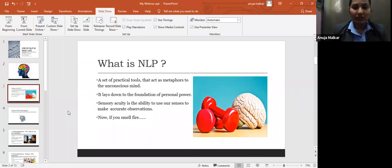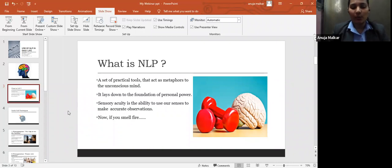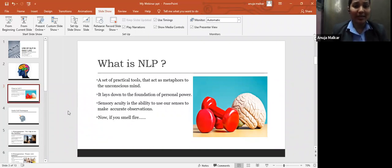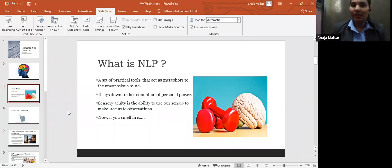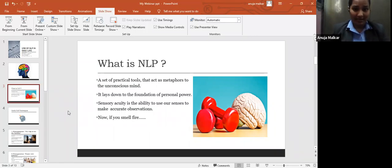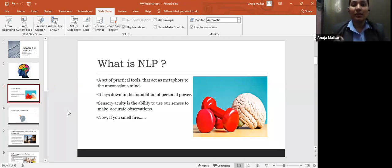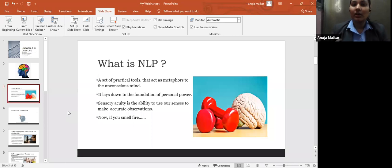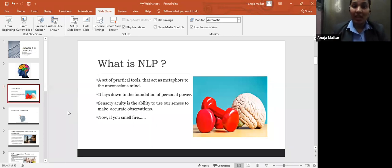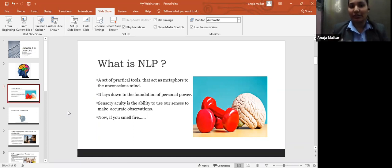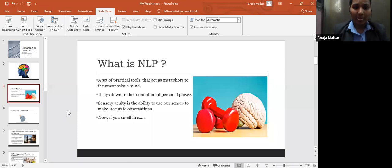It lays down the foundation of personal power. Once you come to know how you can use NLP in your real life to achieve success, you get personal power. You can control your mind, your brain. In NLP, sensory acuity means the use of our senses: visual, auditory, gustatory, kinesthetic, using these senses in order to think and understand the working of the brain.